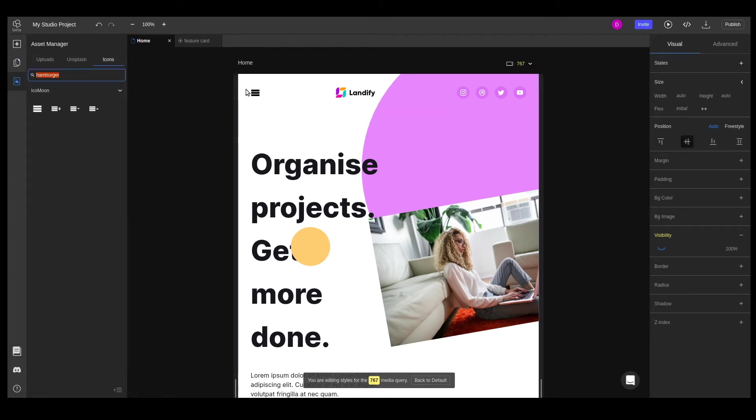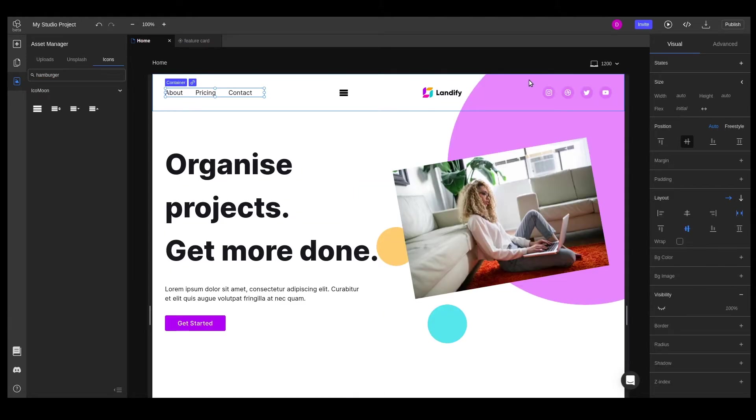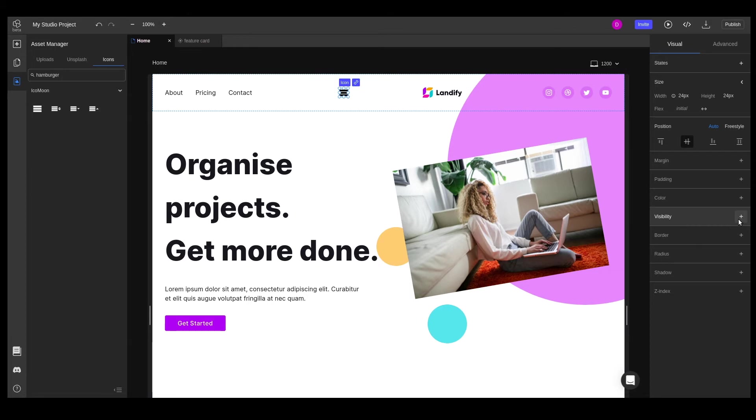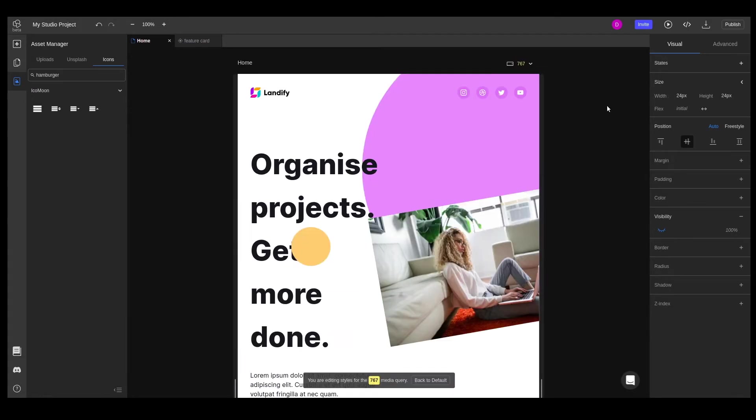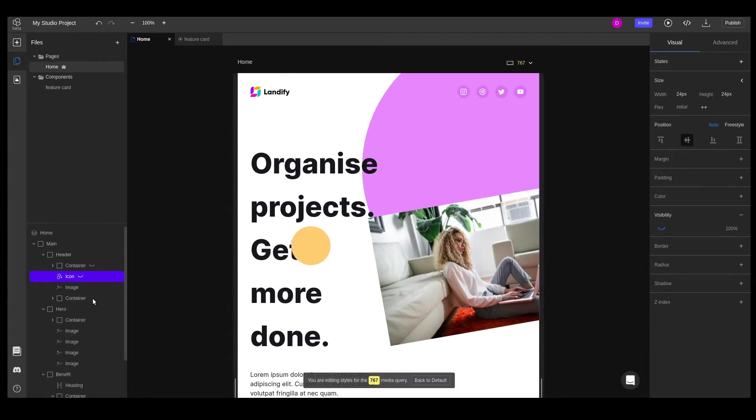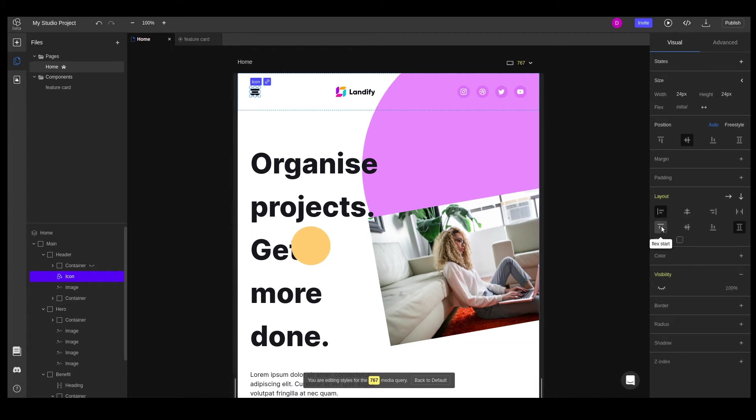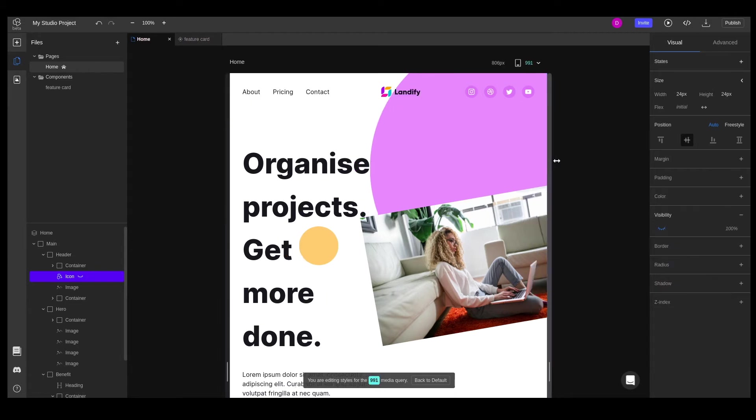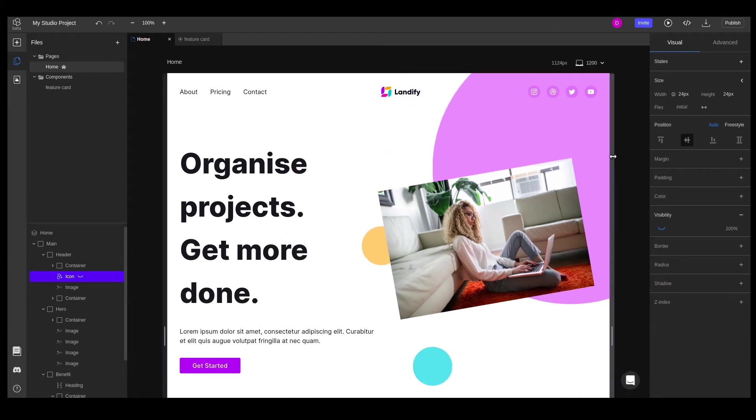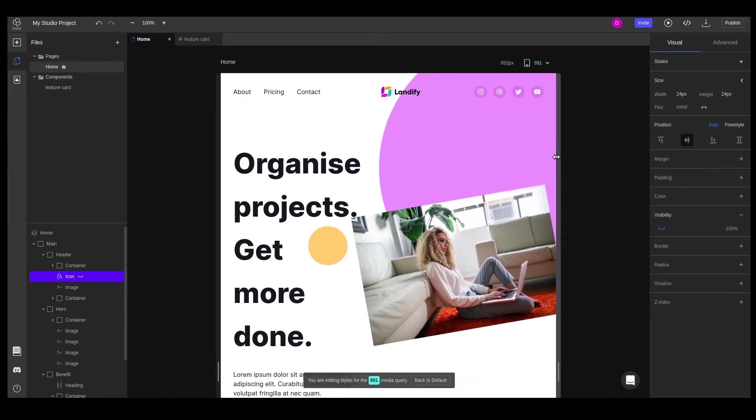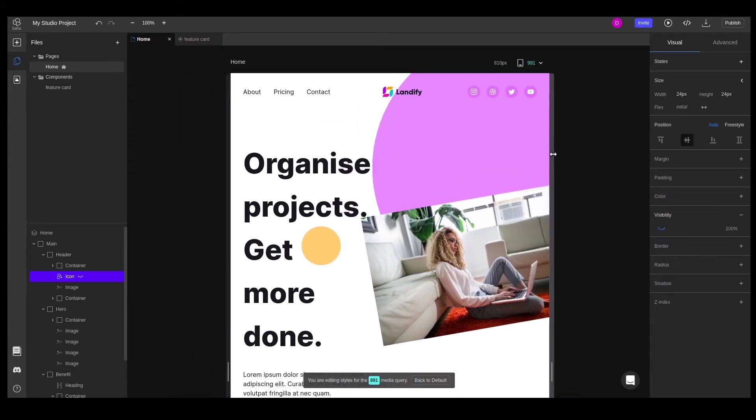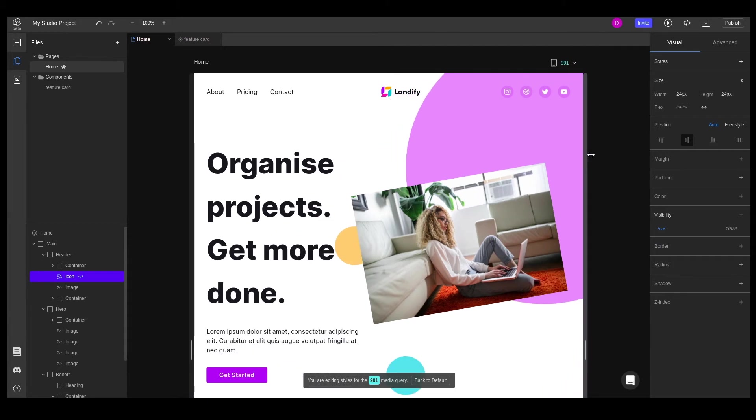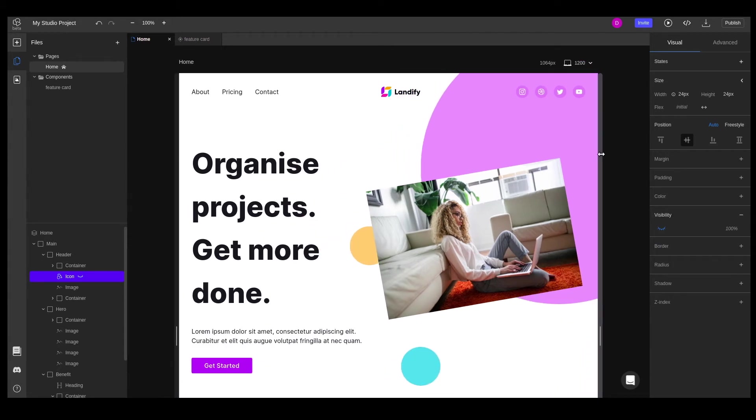Let's switch our media query to desktop view, more specifically at 1200 pixels. We don't want to see this menu icon, so we need to hide it. There we go, but now we want to make it so that it's only visible at or below the 767 pixels media query. If we go ahead and play around with the sliders, we can see the change taking effect. And there we go, that's it for the navbar.